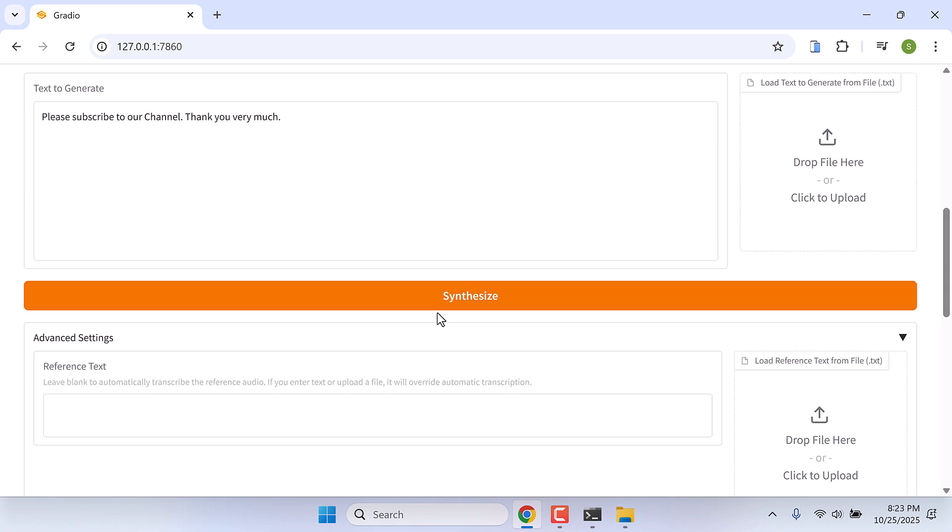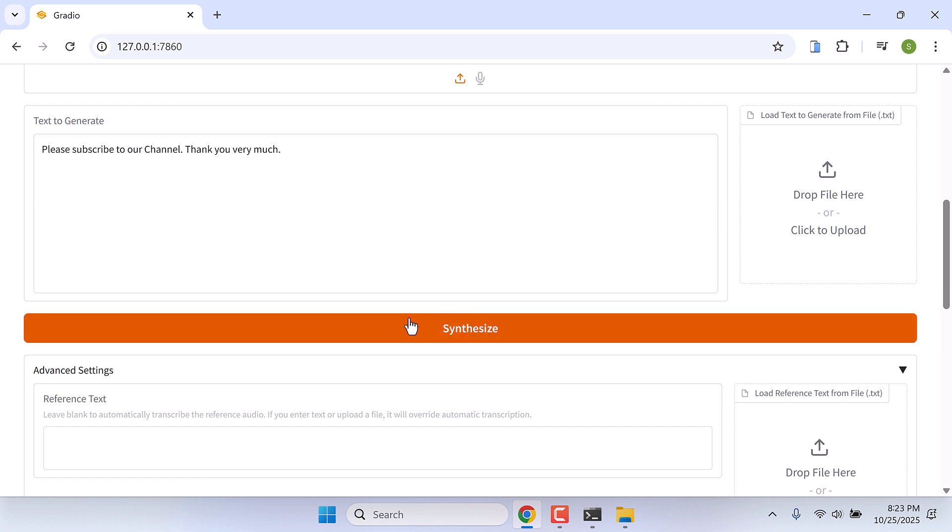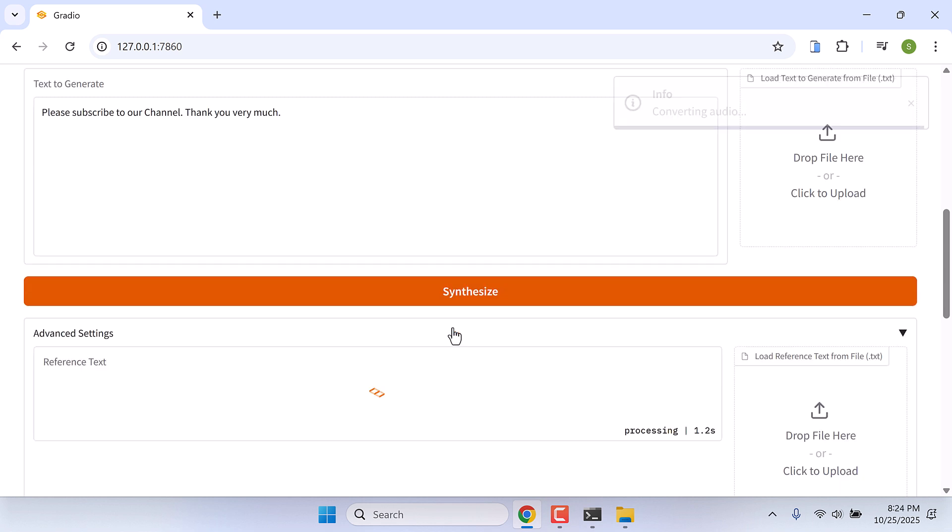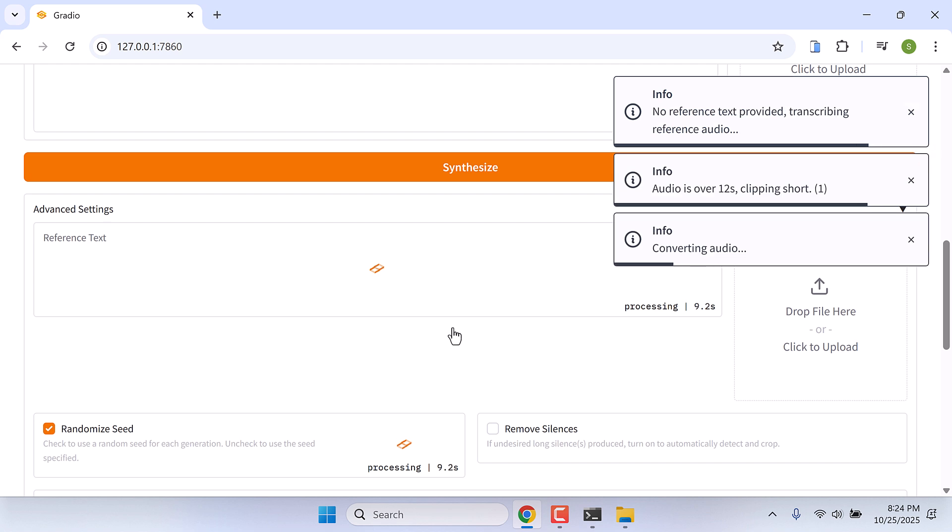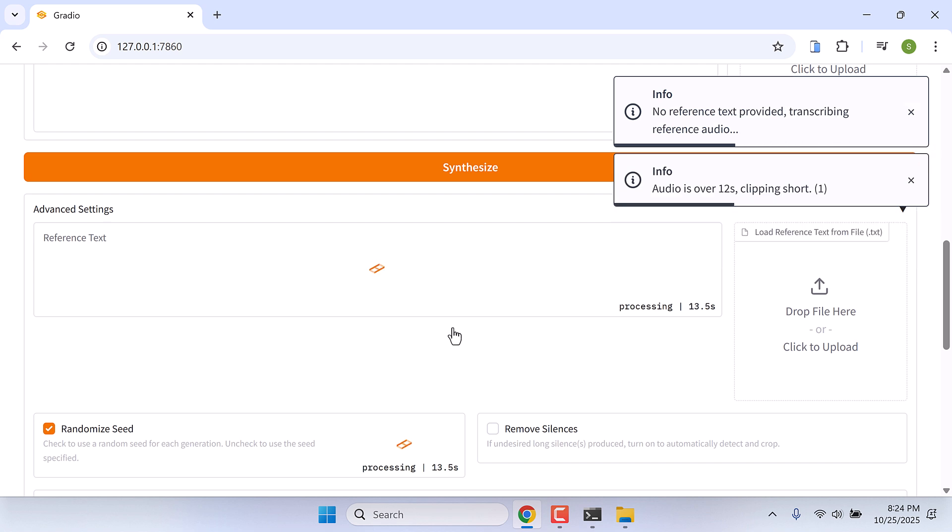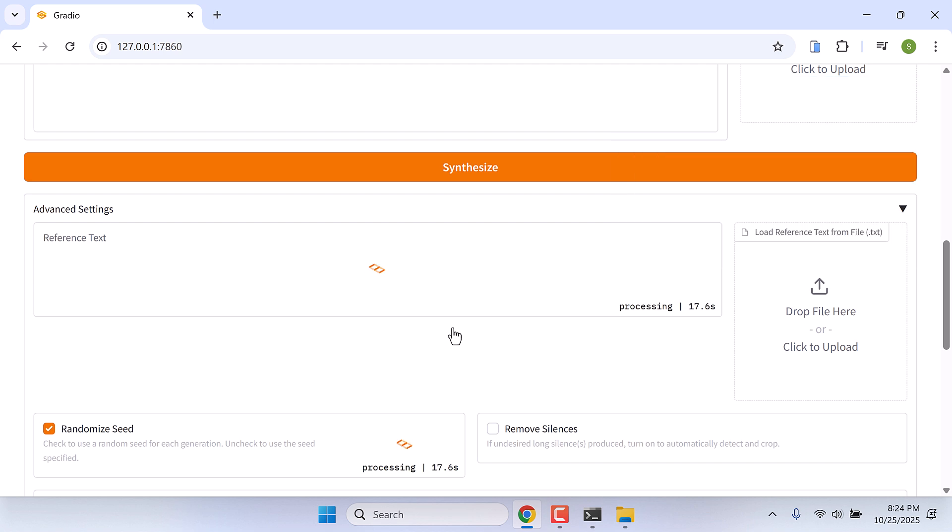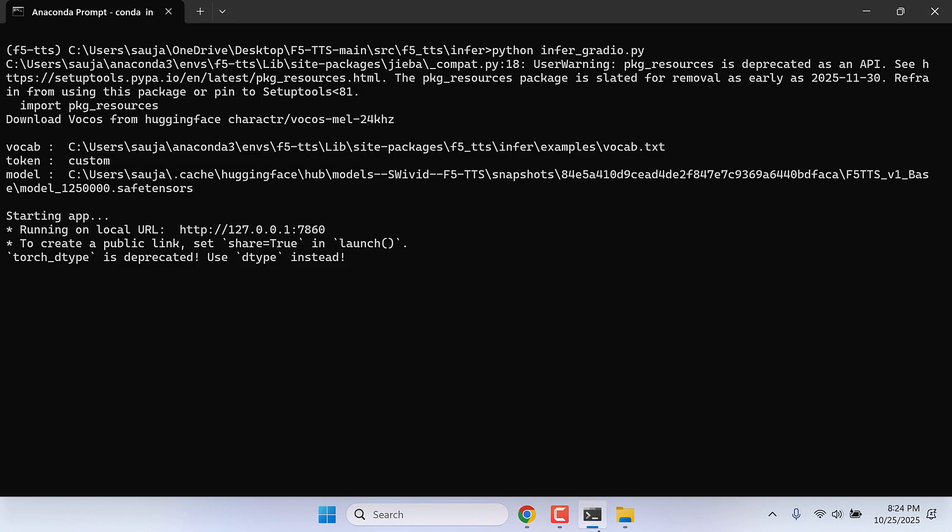And on advanced settings, please experiment with this for better results. After this, simply click on synthesize. Since this PC does not have a GPU, it will take some time to clone the voice. So please be a little patient. To check if it is working or not, go to Anaconda Prompt.